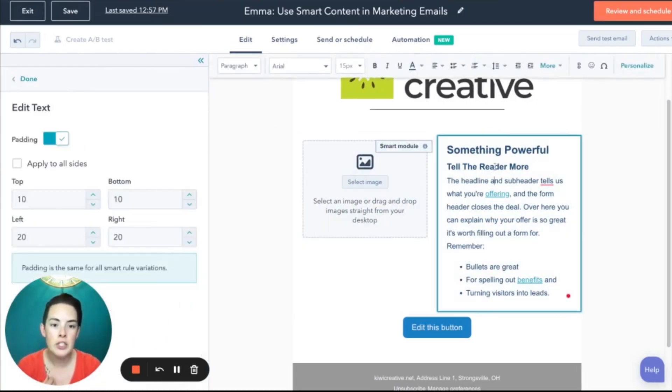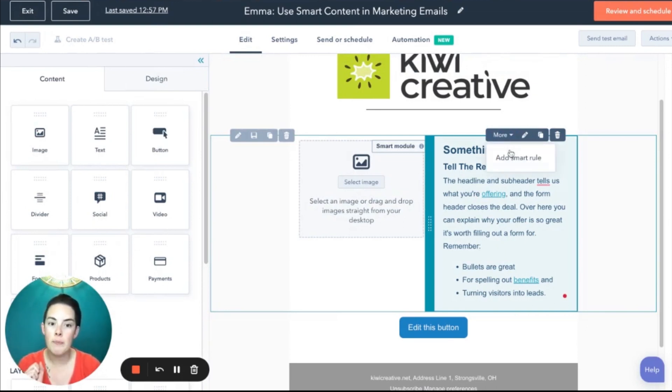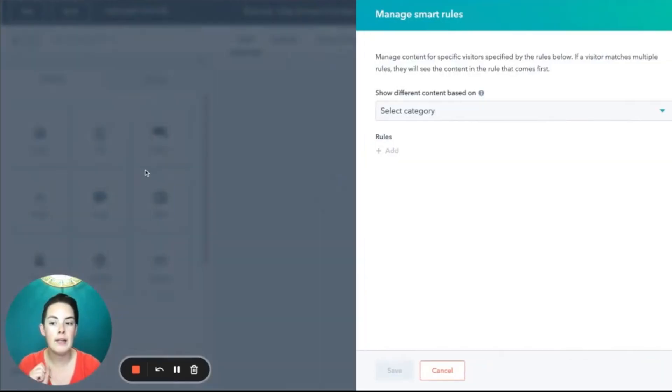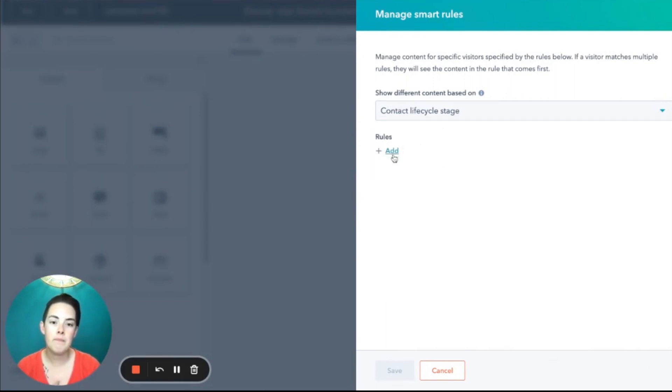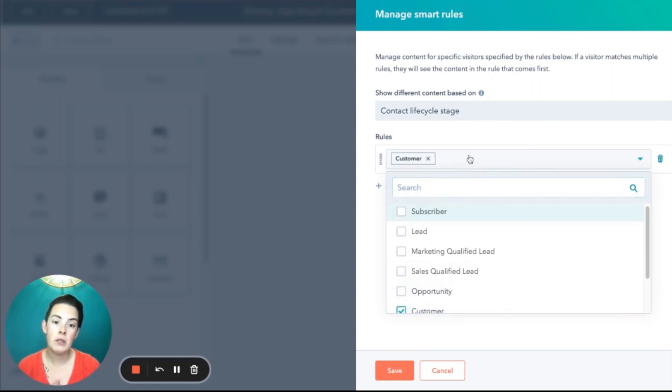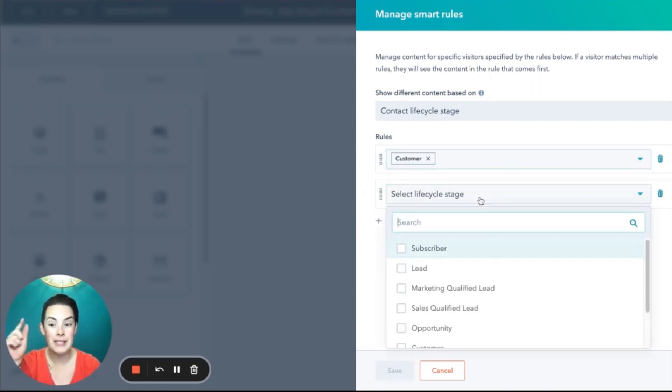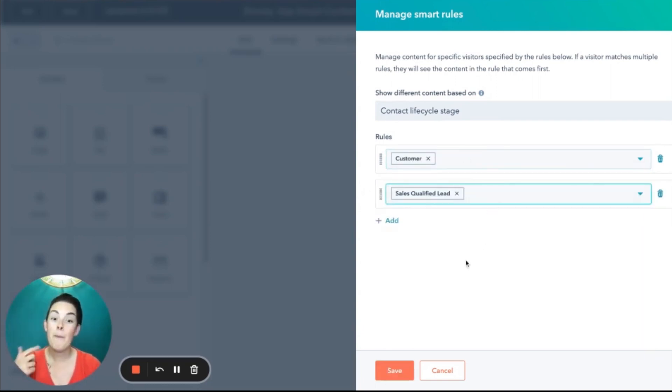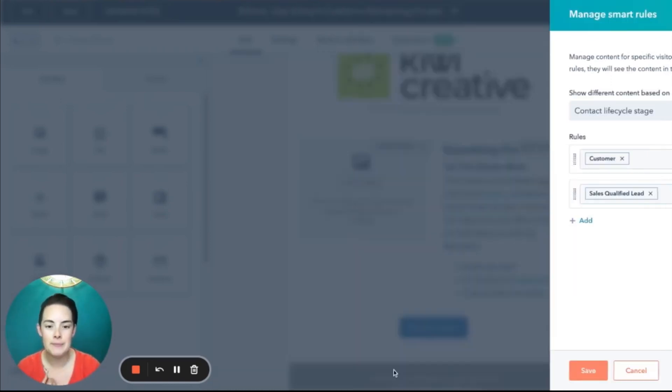All right. Let's head over to our rich text. Again, say it with me, drop down more, add a smart rule. I am also going to stick with the life cycle stage theme here. Customer. And I like doing them in the same order because the more modules you begin making smart, you can get into a cadence.